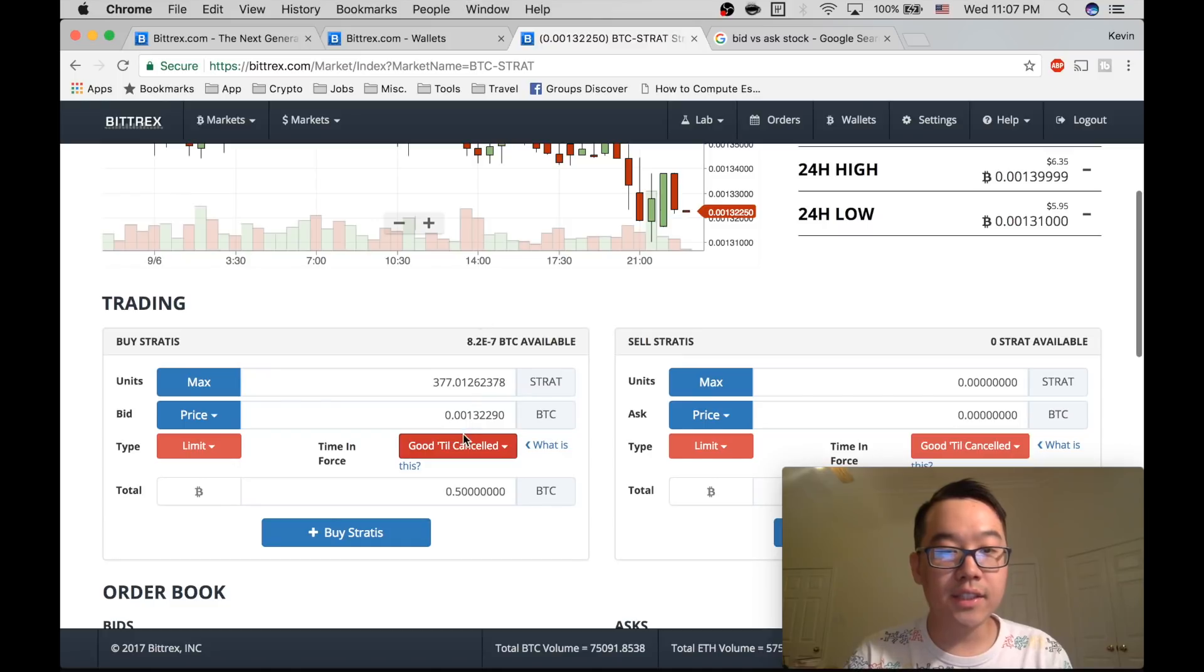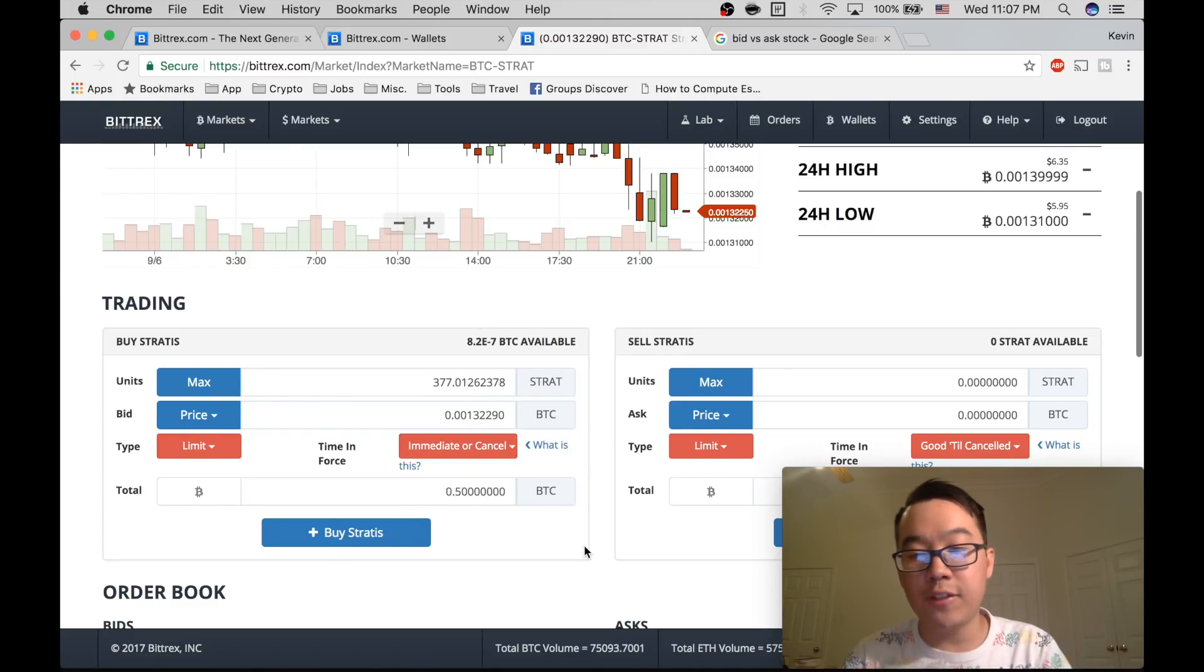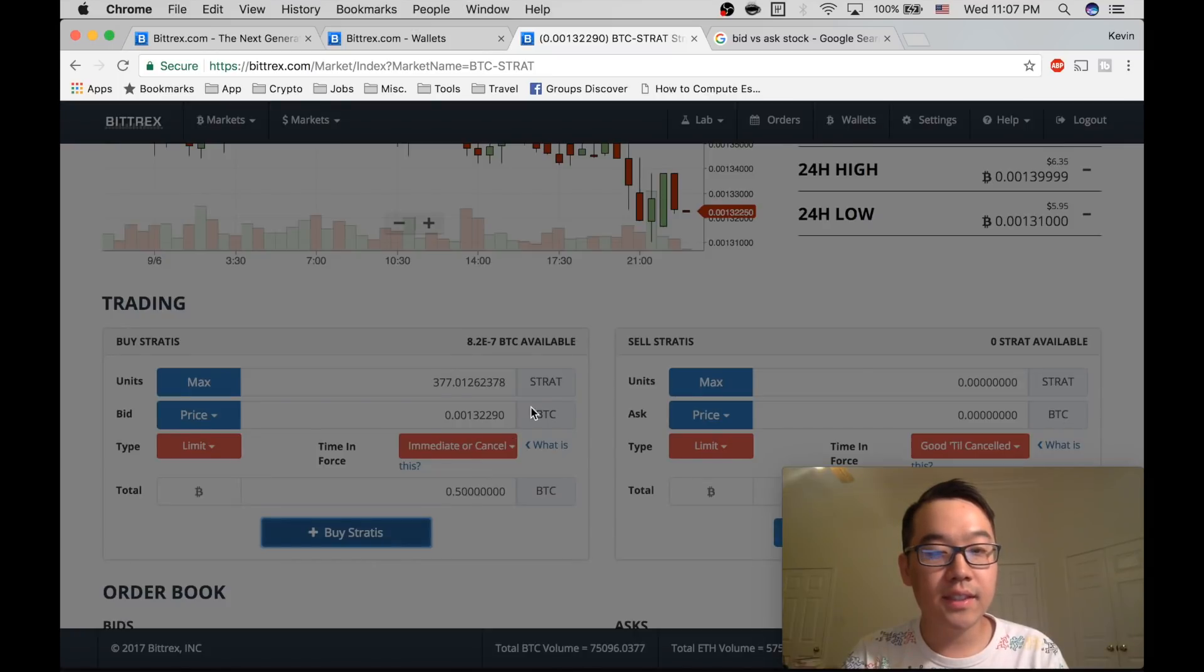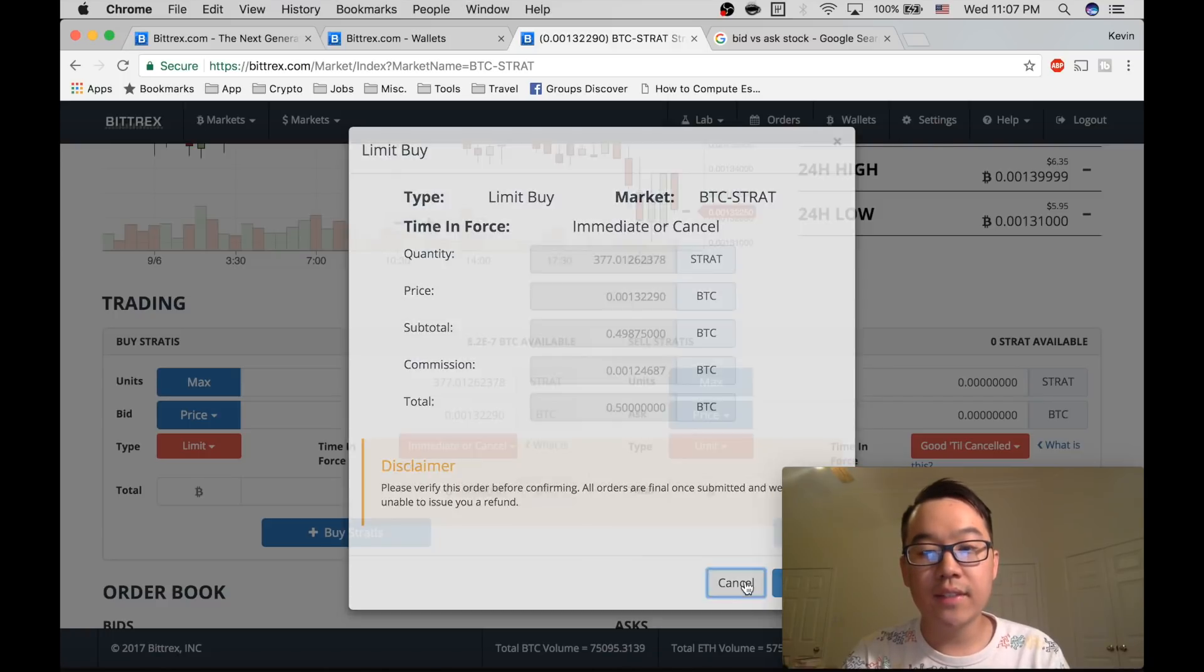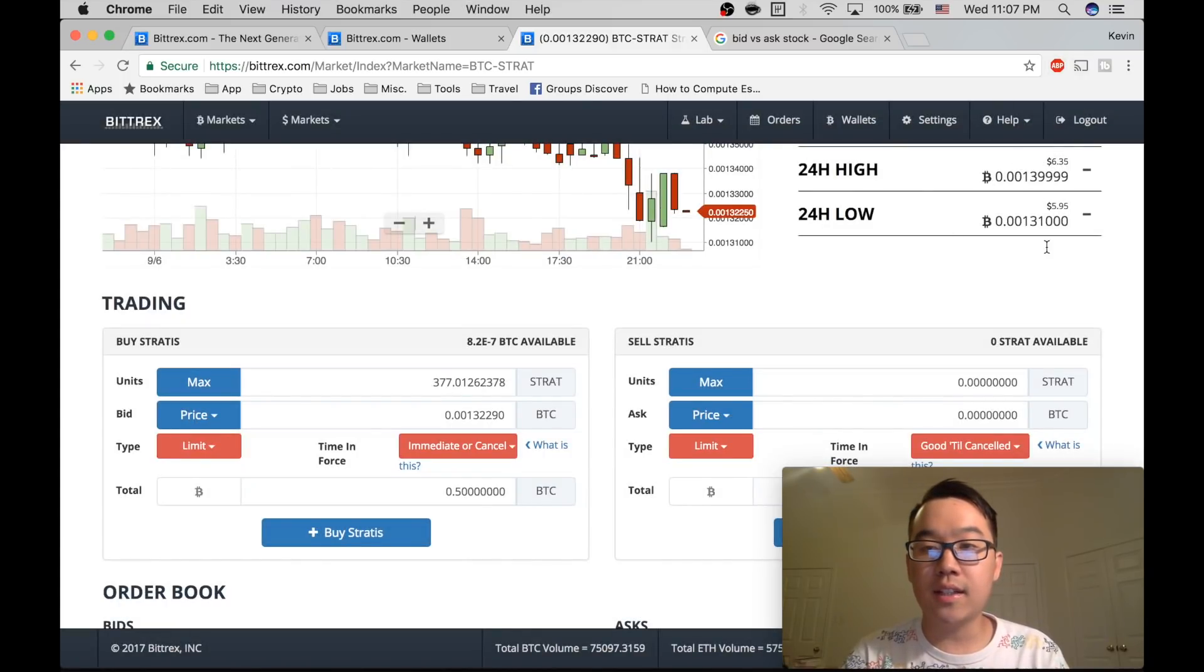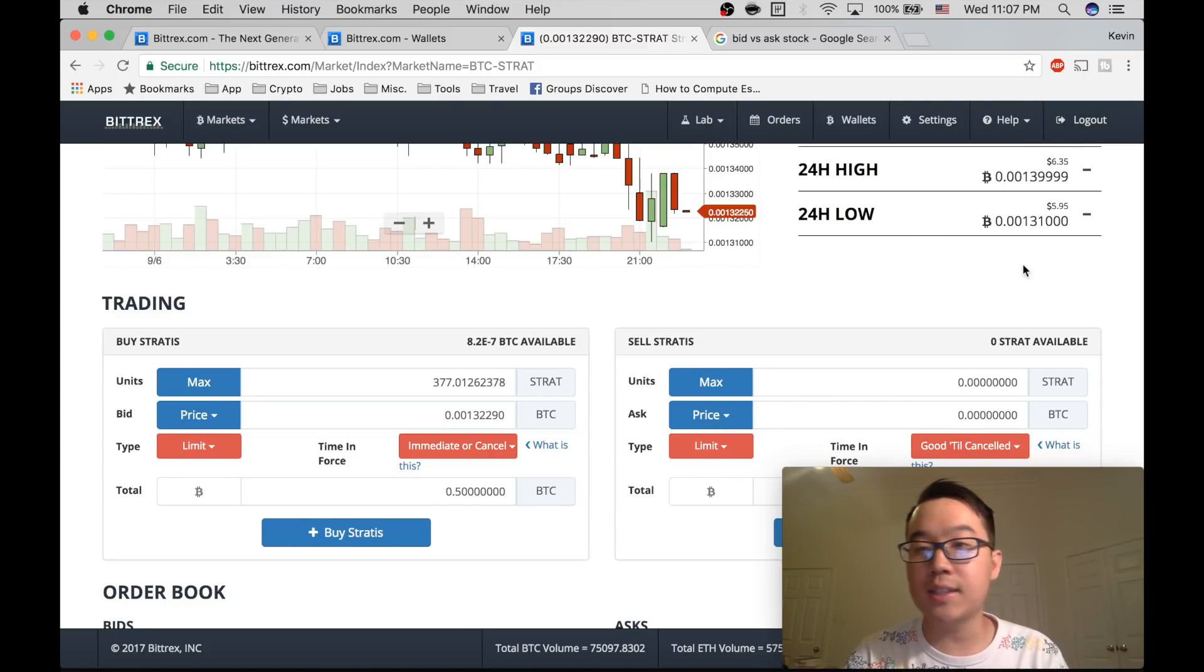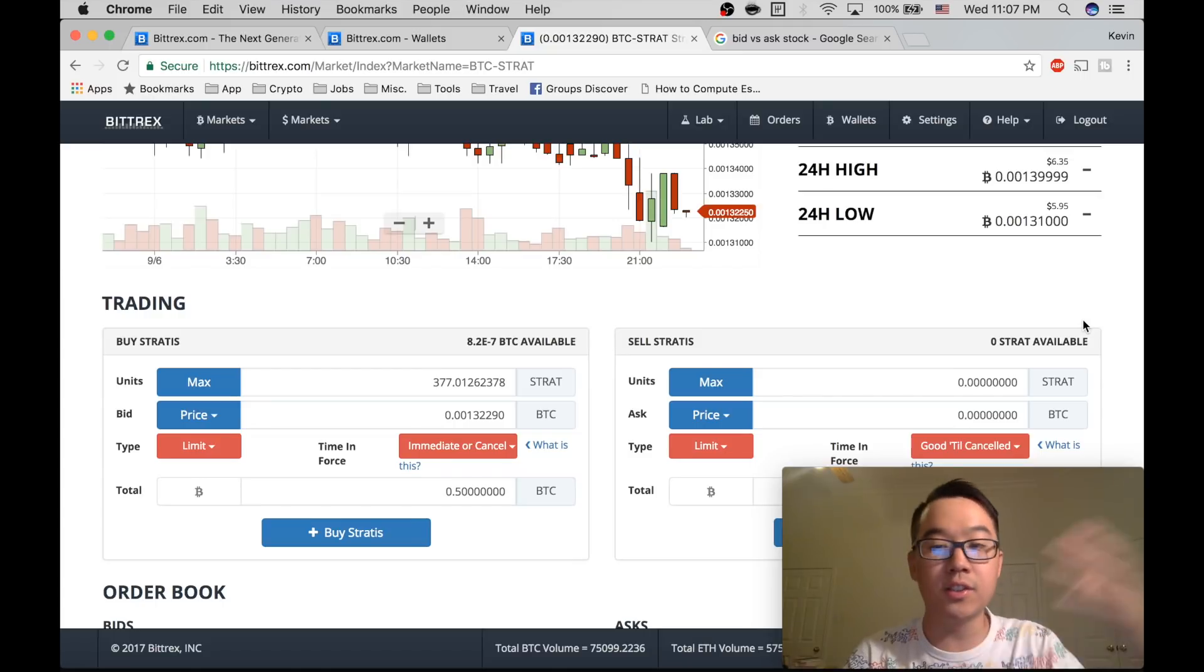Another thing you can do though is immediate or cancel. That means you want to fill it right away. So what you do there is you click buy and it gives you a form to confirm. Make sure everything's right. And then click confirm. Some like a green colored, I believe, pop-ups are going to pop up here really quickly. It's going to be like submitting order and it's going to say either filled, partially filled, or canceled if the price goes away from what you're asking.